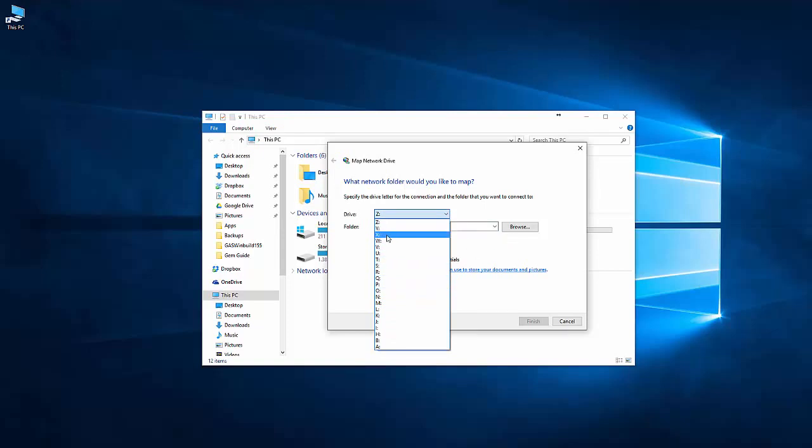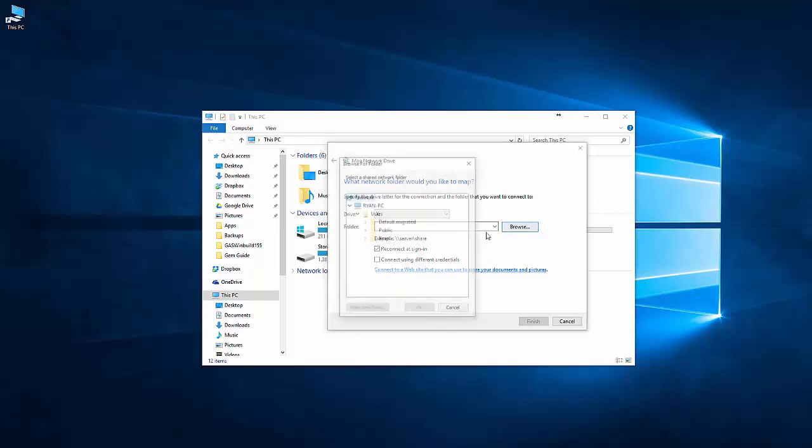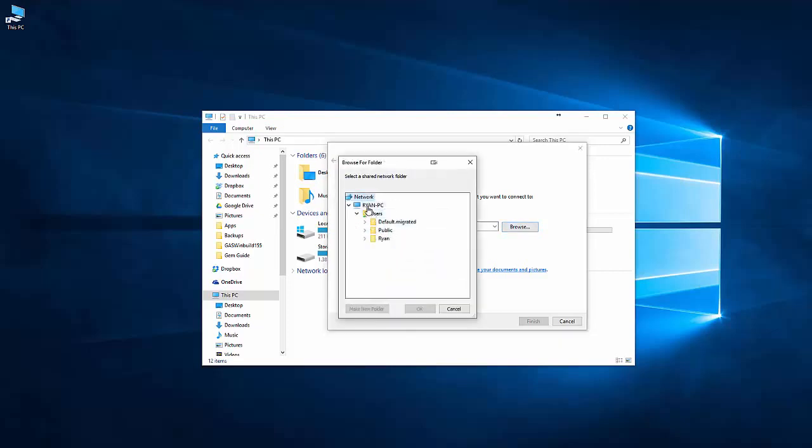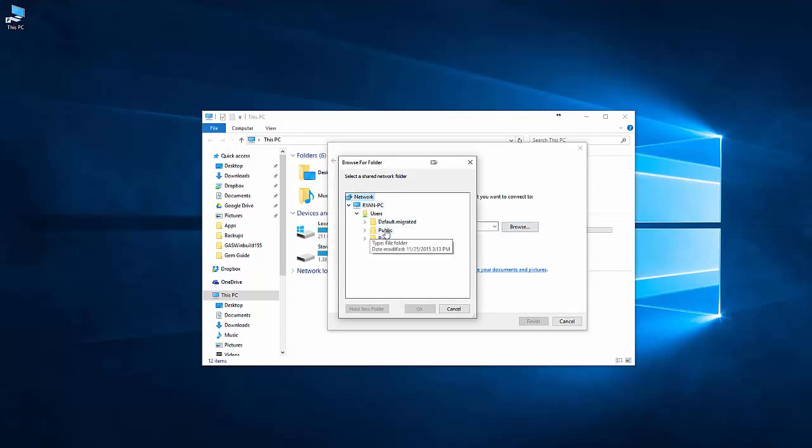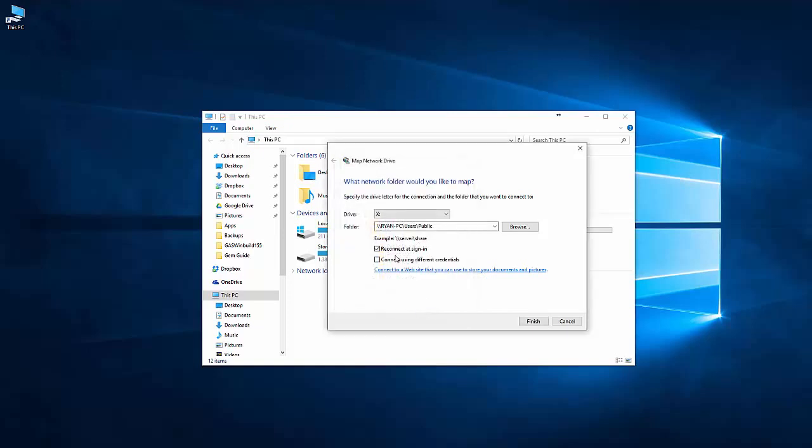In this case, I'm going to select X. And then you just browse to wherever that location is. So if I was doing it for just this computer, I could look on my PC and then we'll browse. We'll map this public folder as the network drive. Press OK.